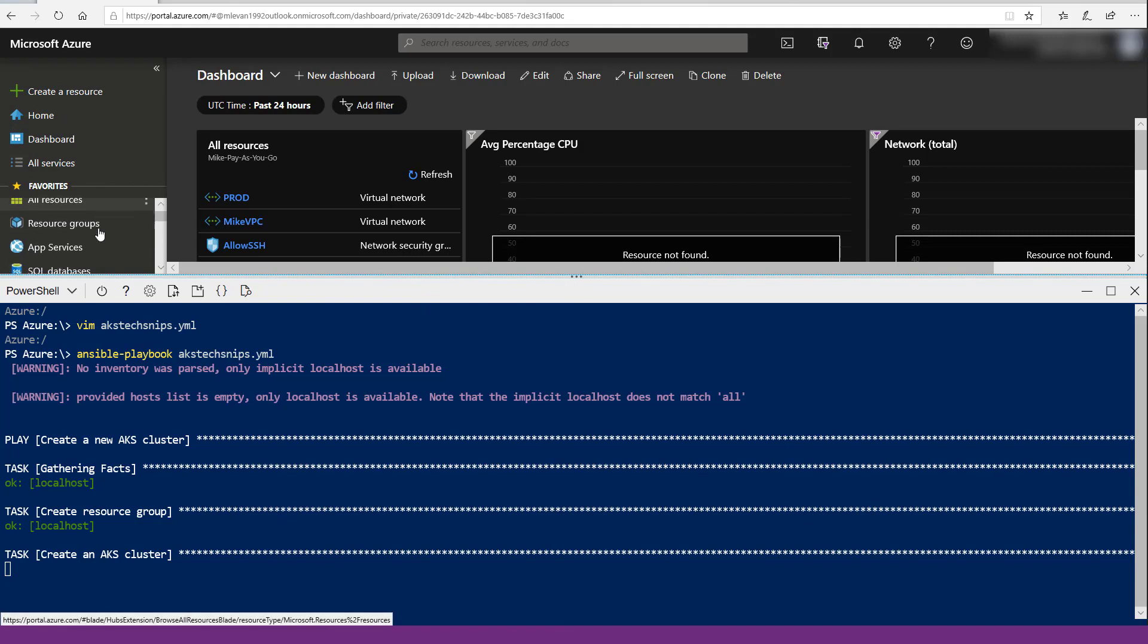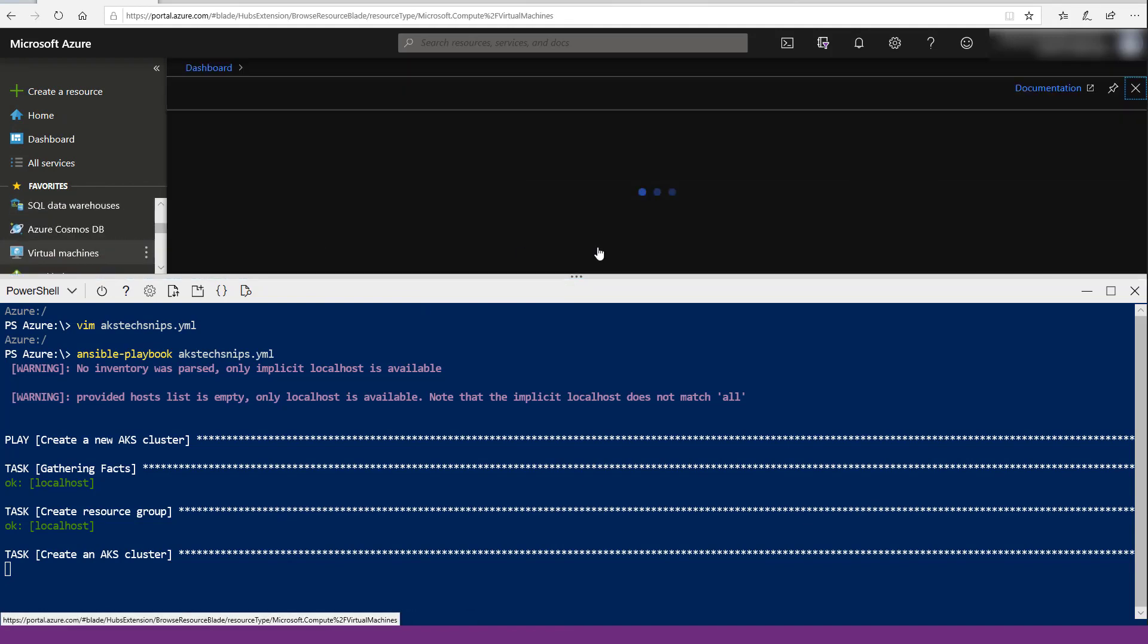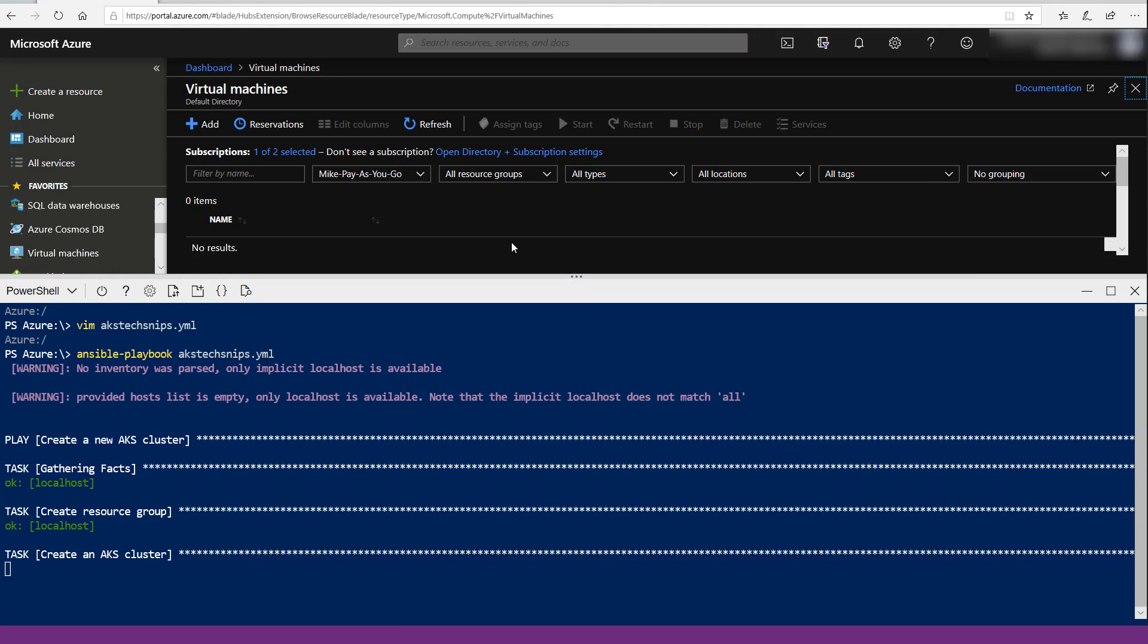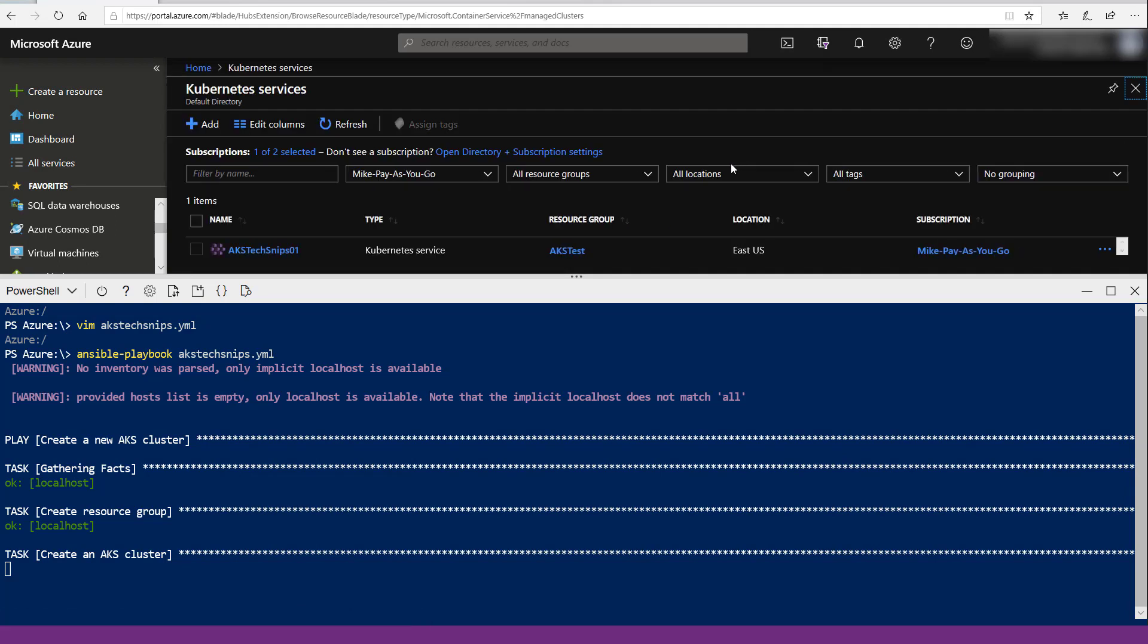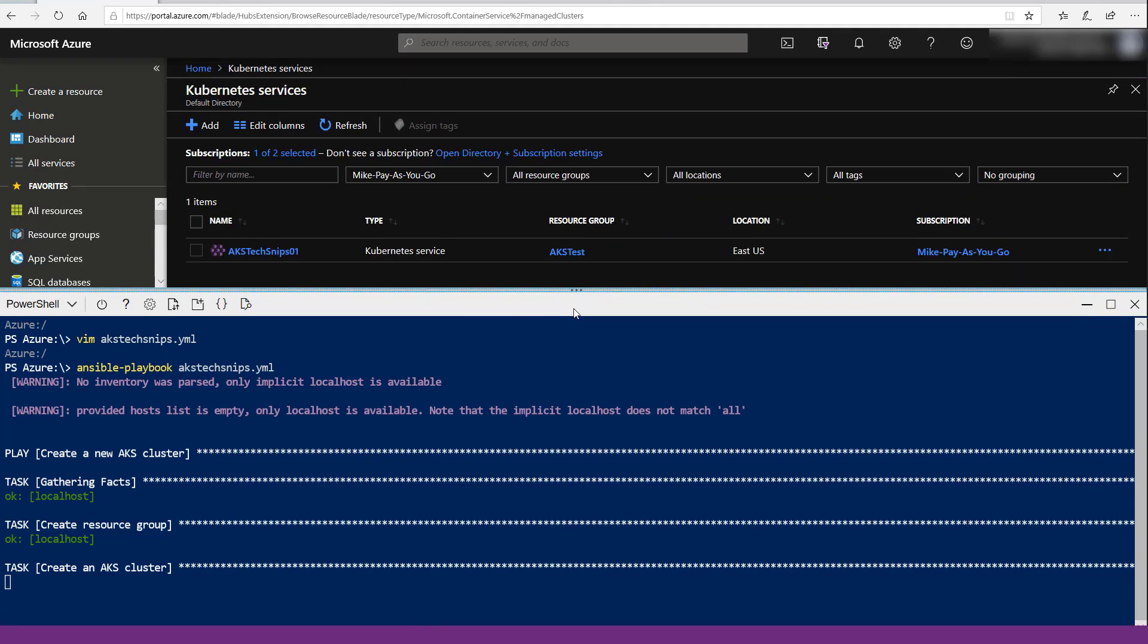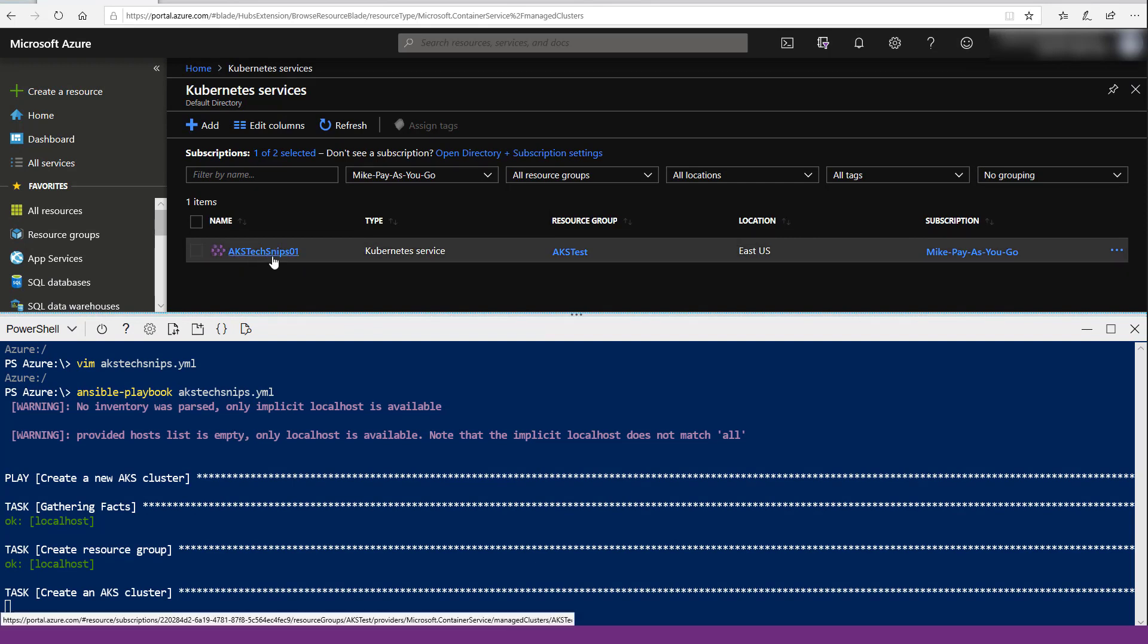We're going to find our virtual machines here to see if it's actually doing anything. It's not spinning up anything just yet, so let's move over to the Azure Kubernetes services. As we can see here, the VMs haven't started to be spun up yet, but the Kubernetes cluster has.